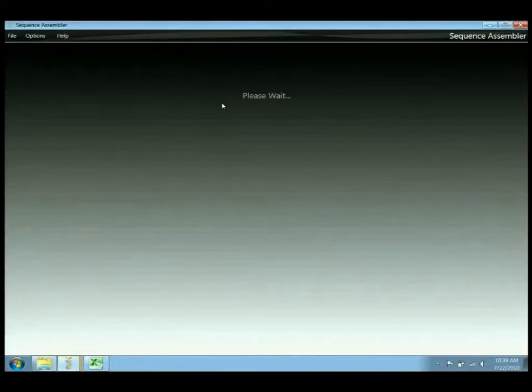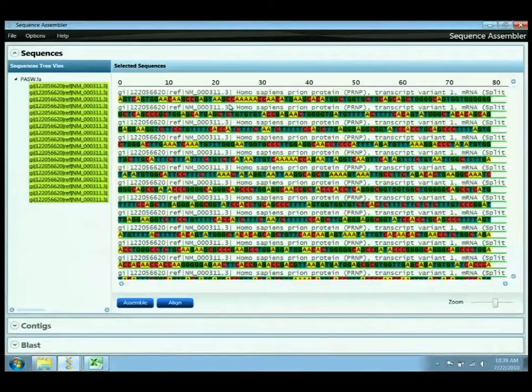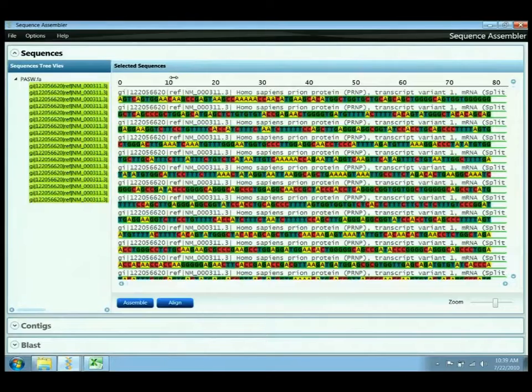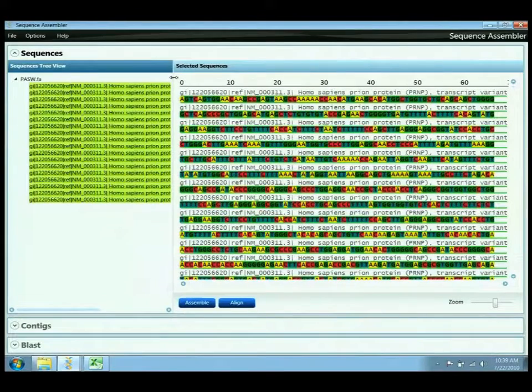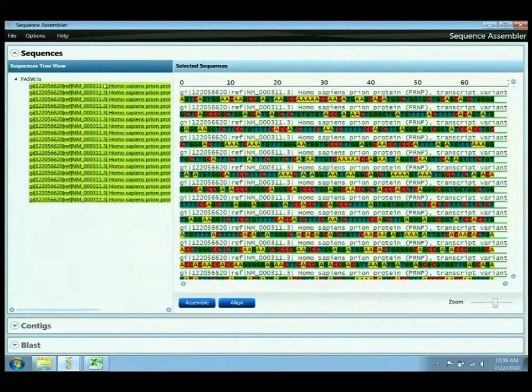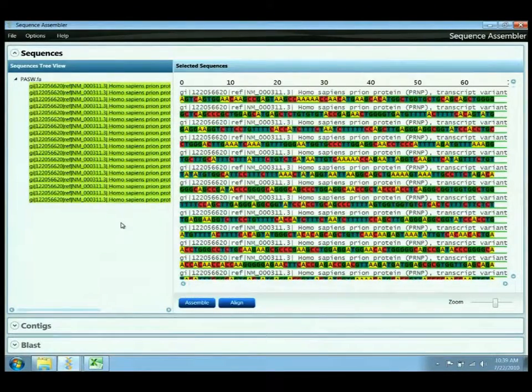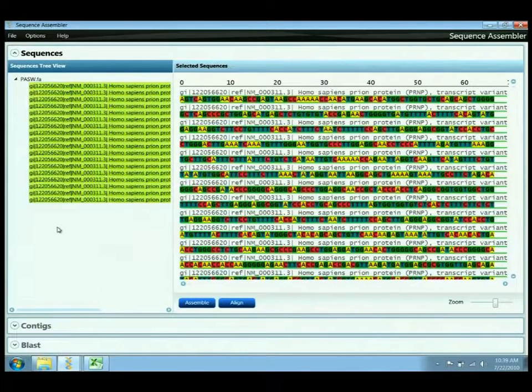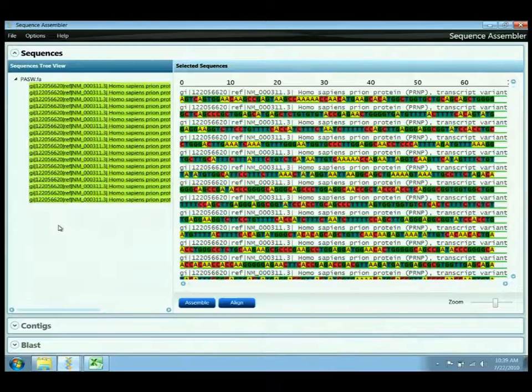I'm currently opening a FASTA file of different DNA sequences for Homo sapiens, essentially human DNA sequences, and the intent of this demonstration is to show the different behaviors and benefits and pros and cons of the different assembly and alignment algorithms provided in the library.